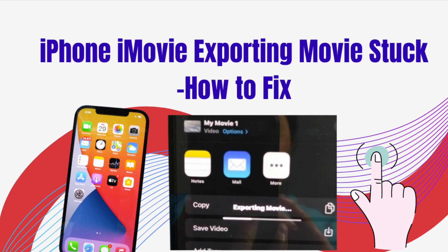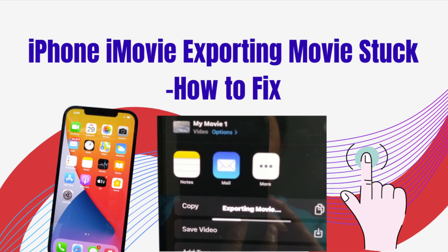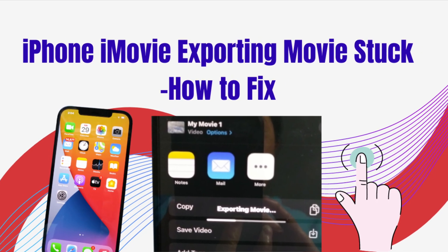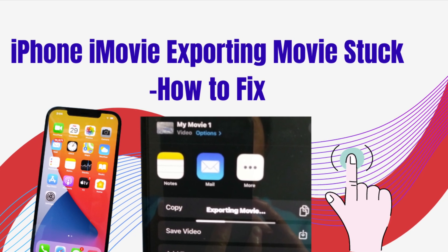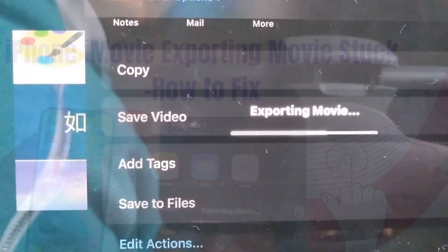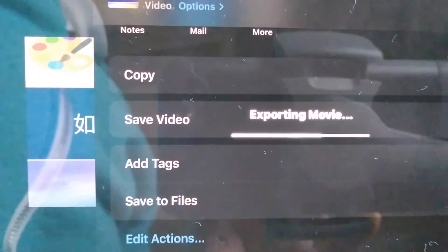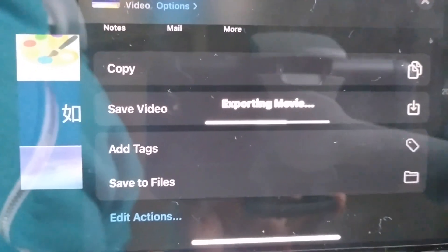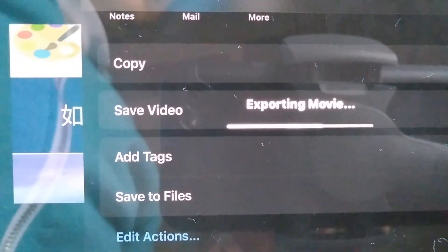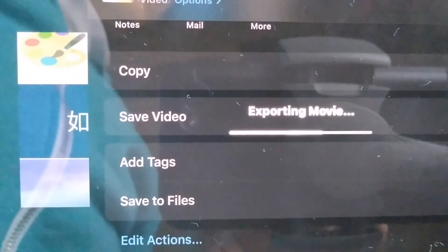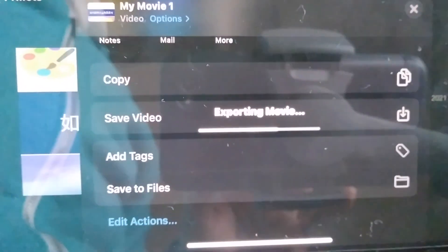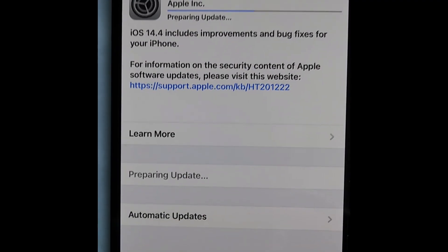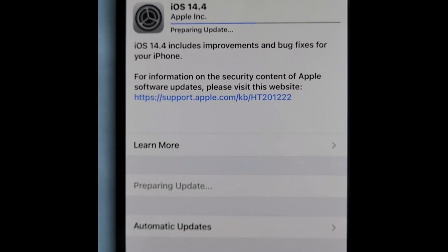Hi everyone, in this video I will tell you how to fix the stuck exporting movie issue on iPhone iMovie. After editing a video, I saved it to files but an error occurred - the exporting movie stuck. I felt frustrated, so I first tried updating the software.